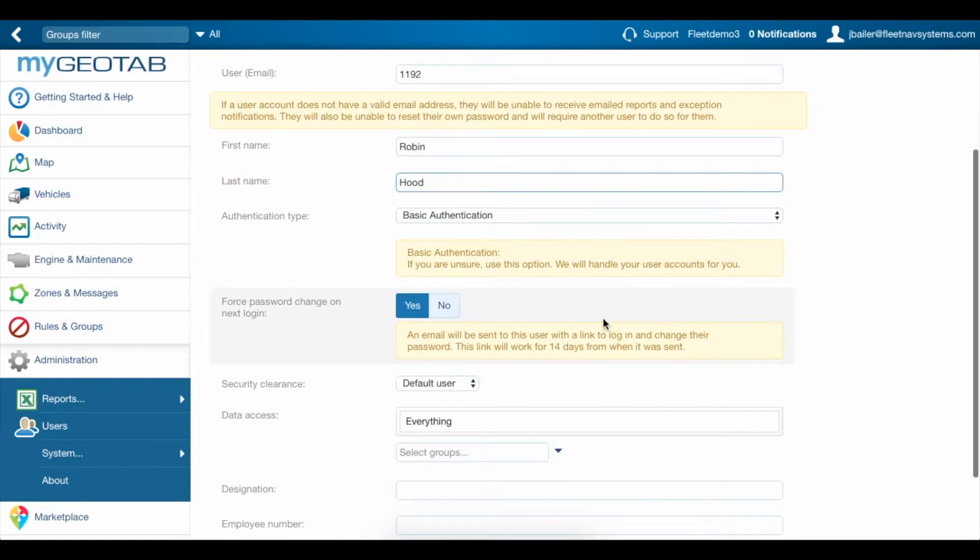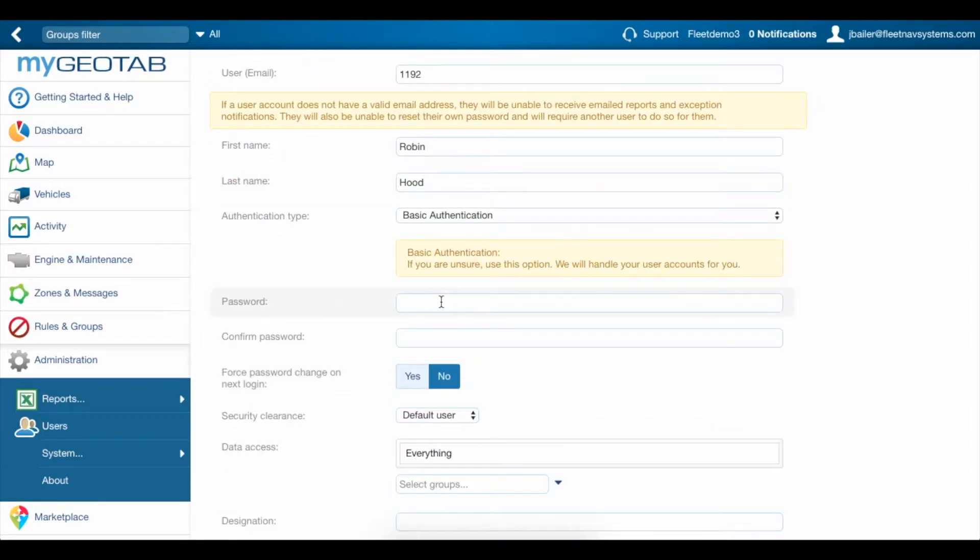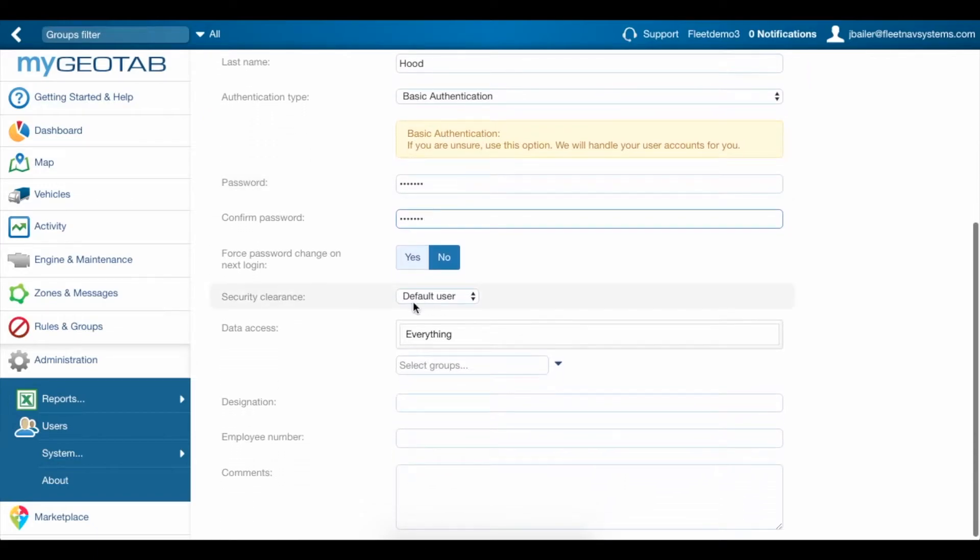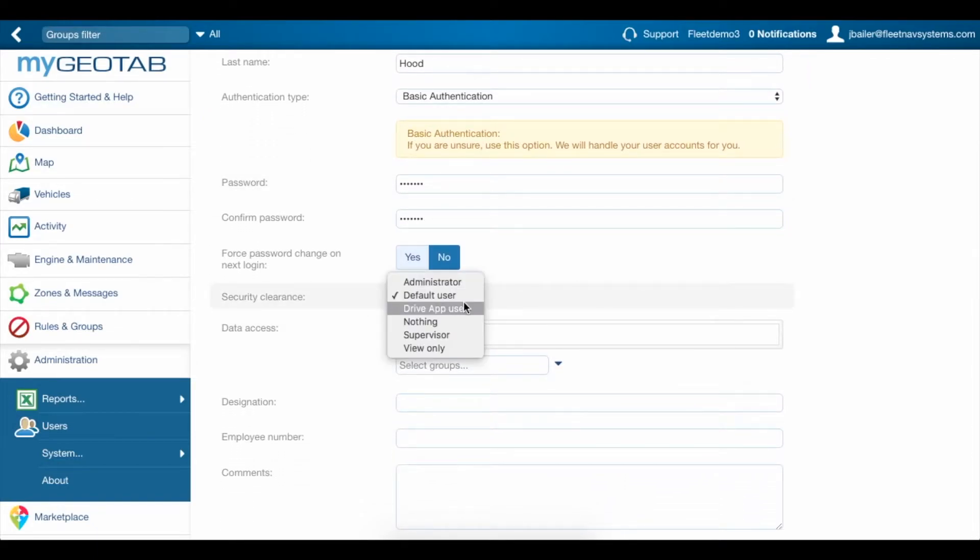Scroll down here to the forced password change and click no. Type the password in twice so that you're sure it's the right one and you can give it to the driver later. Come down here to the security clearance and change it to drive app user.